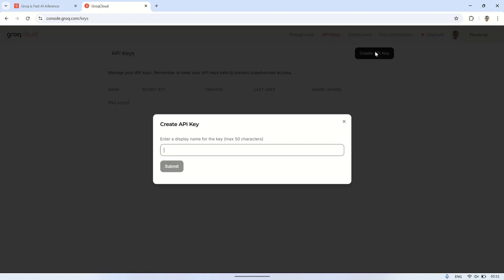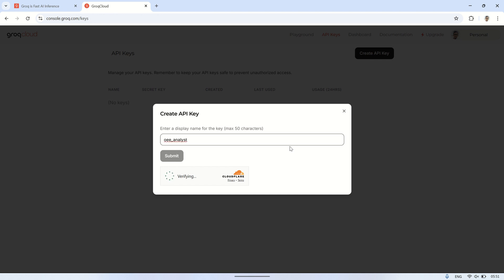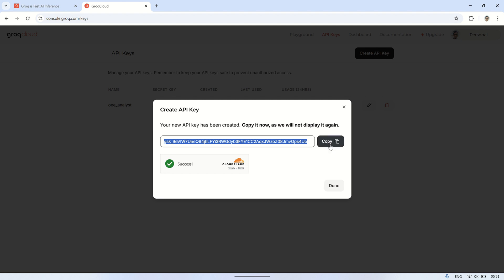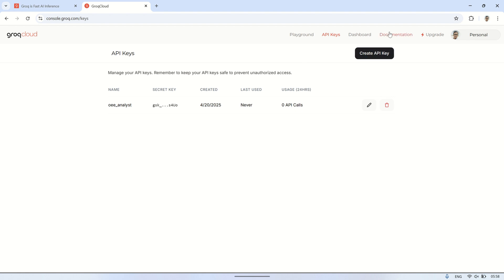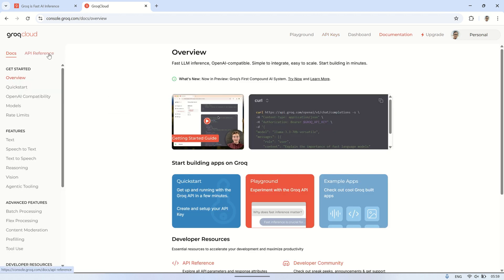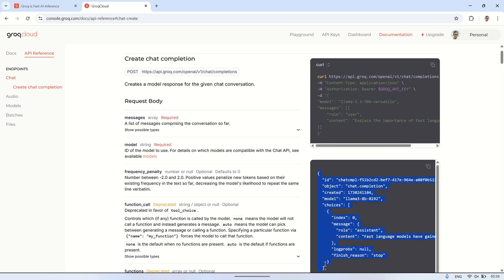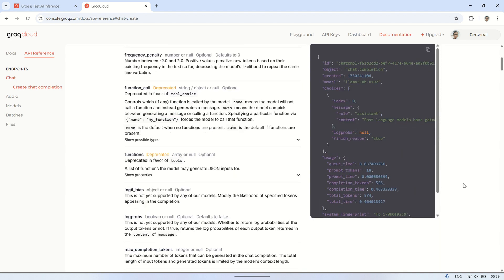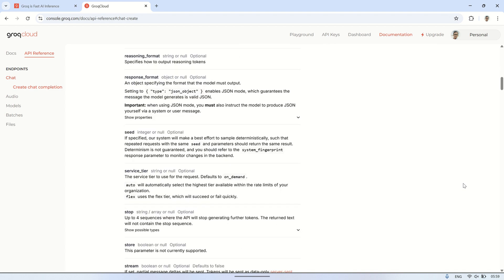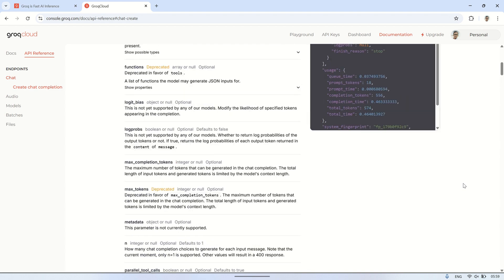To connect Node-RED with Groq, we need an API. Let's create the API key — first, enter the name for the API that we're going to create. Once the API is generated, copy and save the API key, as we'll need it later in Node-RED. If you want more detailed instructions on how to use the API, you can check the API reference in the documentation. On the API reference page, we can see an example of how to send a prompt command to the Groq URL using the POST method. It also provides an example of the output you'll receive when the AI responds, along with detailed explanations about the parameters to include in the request, such as the prompt structure and any required headers. This makes it easier to customize the request for different use cases and ensure the AI provides relevant insights.